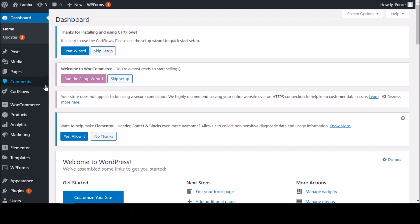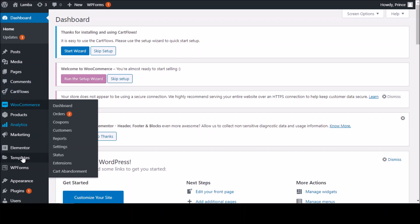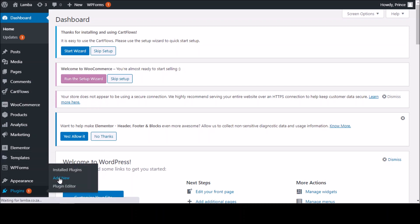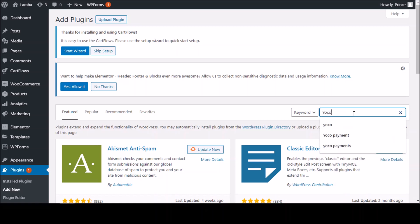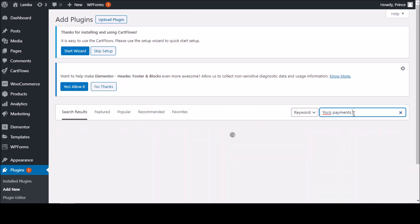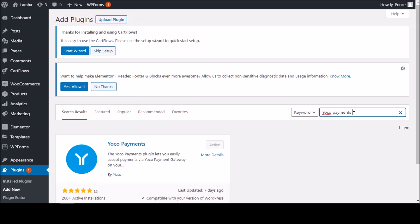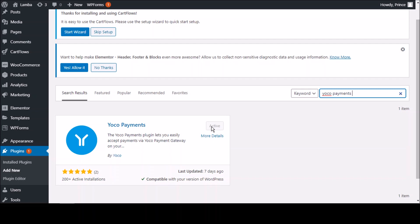To install the plugin, you go to Plugins, then Add New. Yoko has made it very easy — this is the simplest plugin to install that I've ever seen. You just type in "Yoko Payments" and hit Enter. Here it is — Yoko Payments. You click Install and then Activate. I've already activated mine, that's why I can't activate now. So you just click Install, then Activate, and you're done.